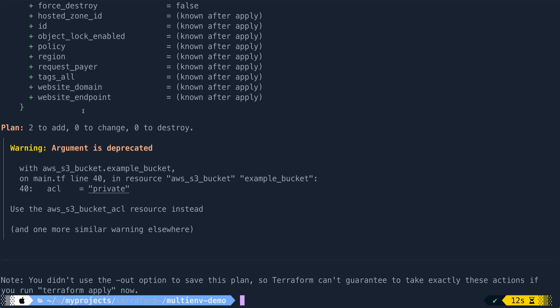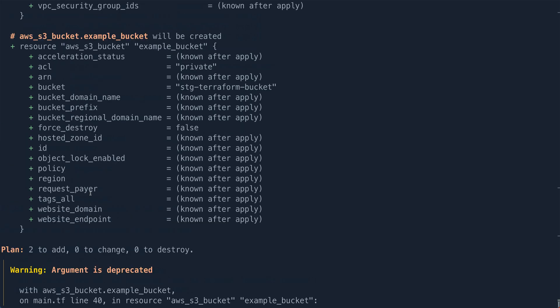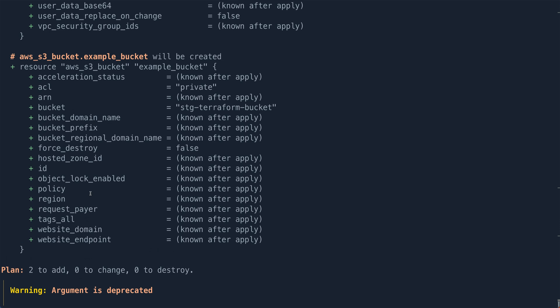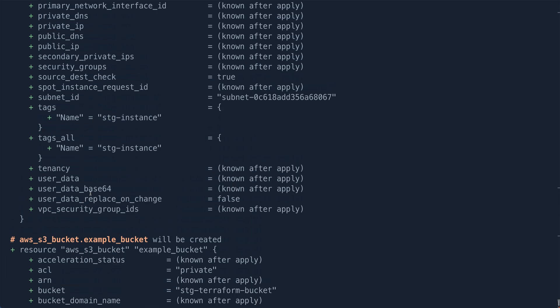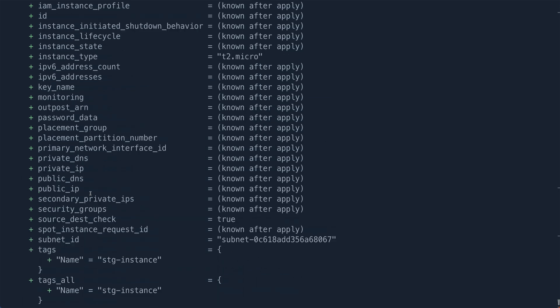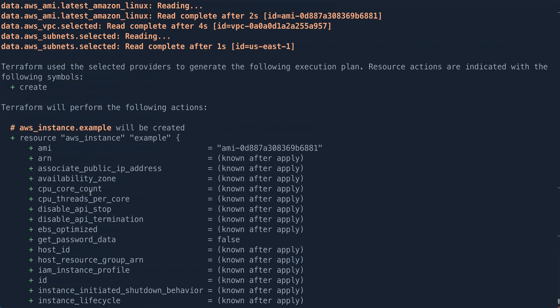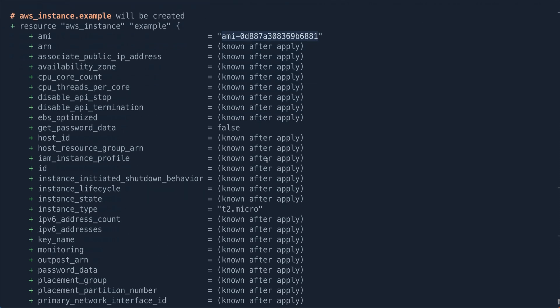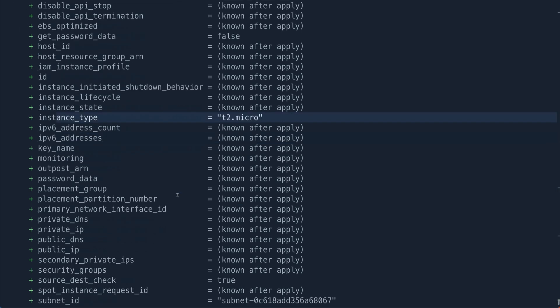All right. So this is basically a warning which we can ignore for now. But let's look at the resources, what it is creating. So an EC2 resource, it got the AMI ID. But look at the instance type. So this is t2.micro, which is basically coming from the staging.tfvars.